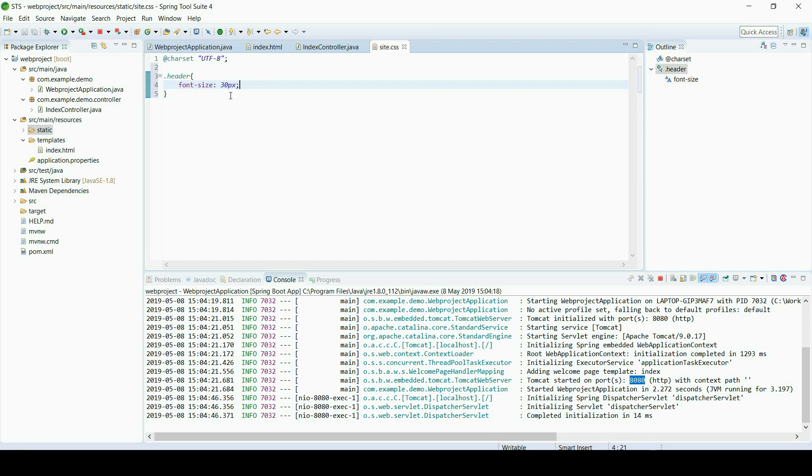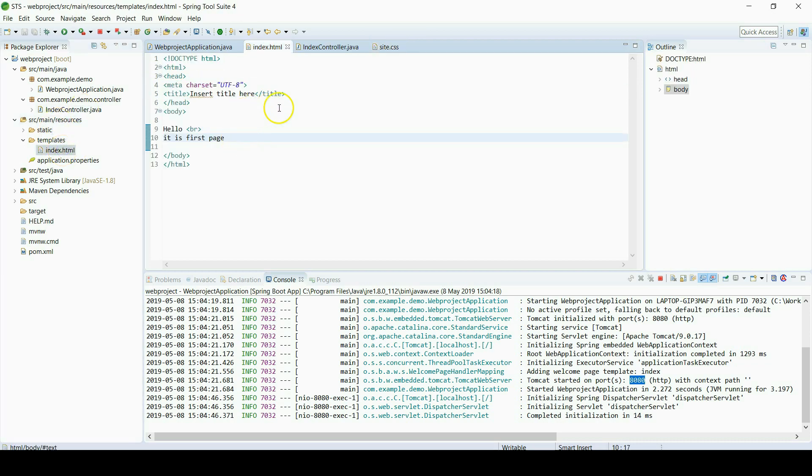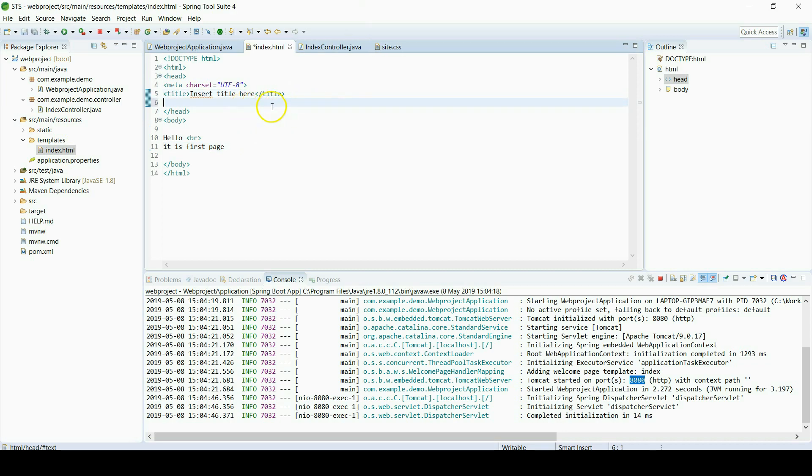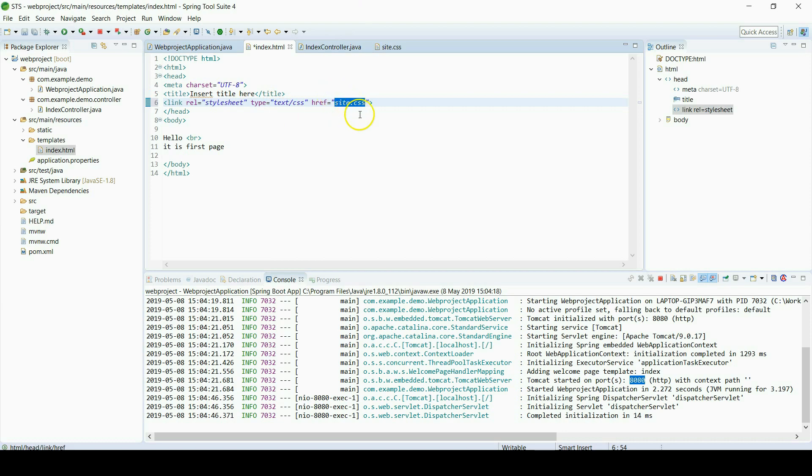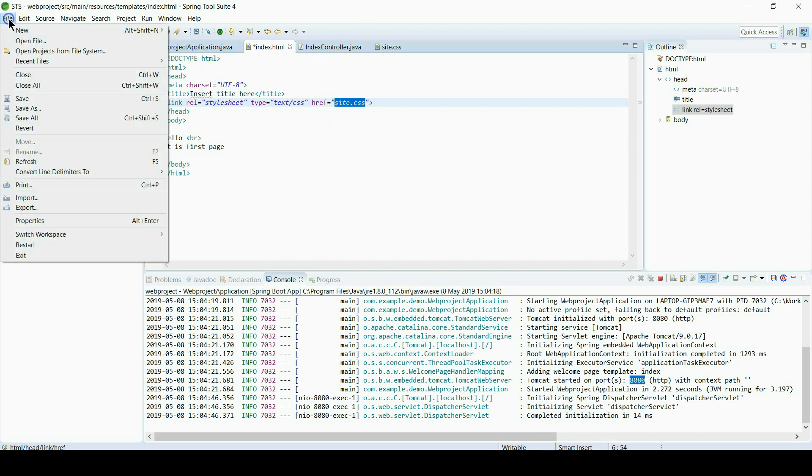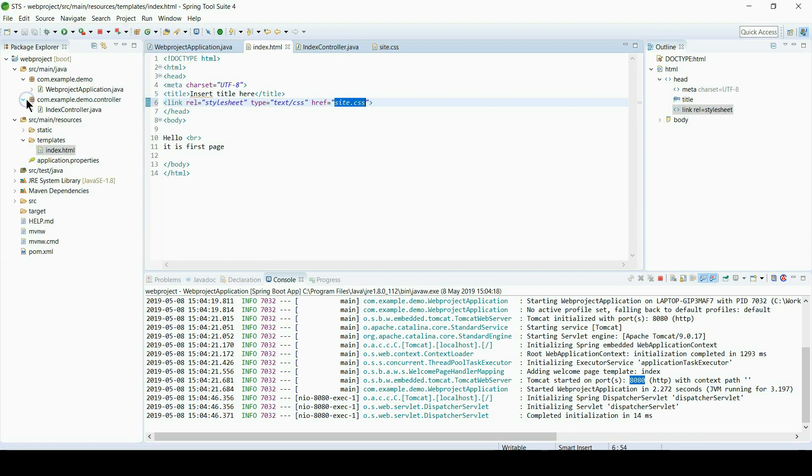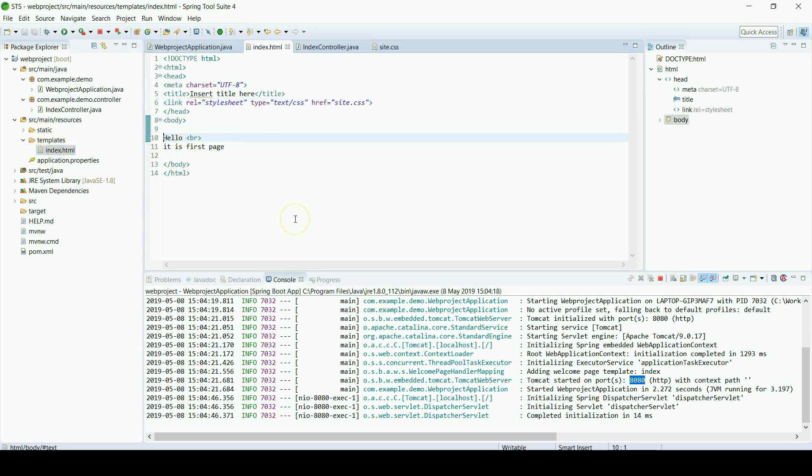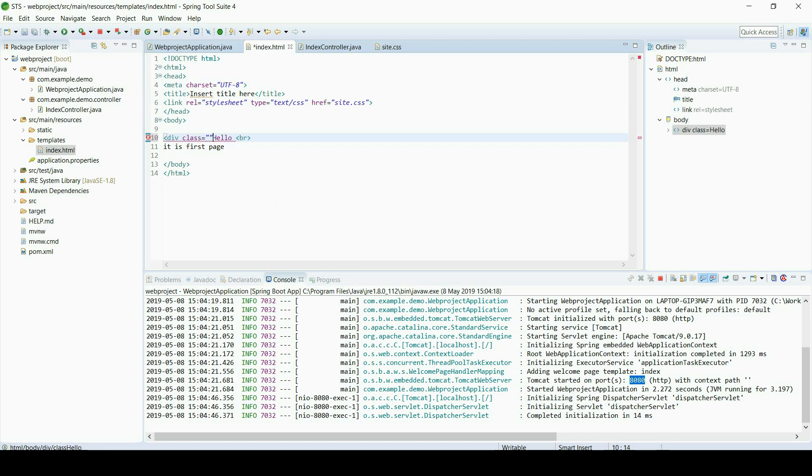And we will use that class in our index file. Just use a div element as class header.